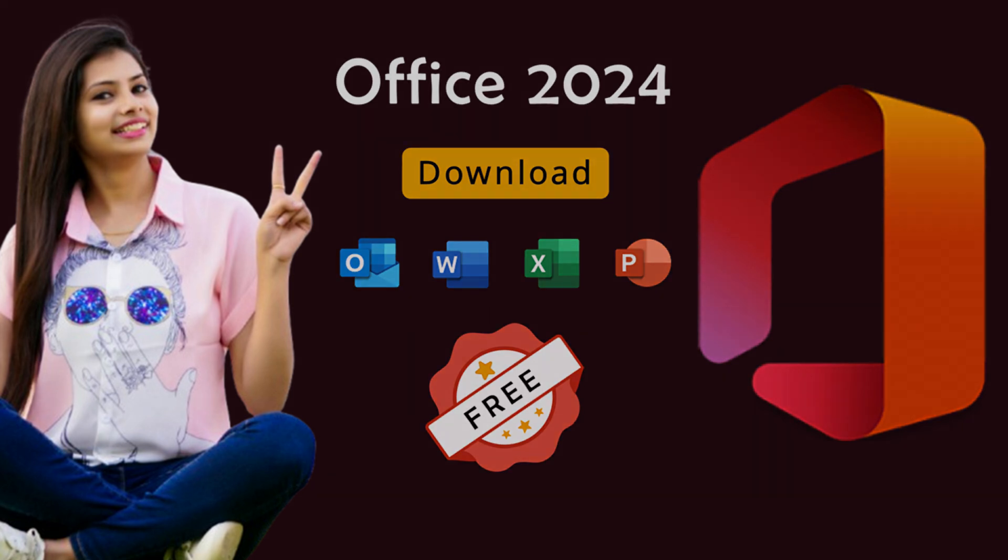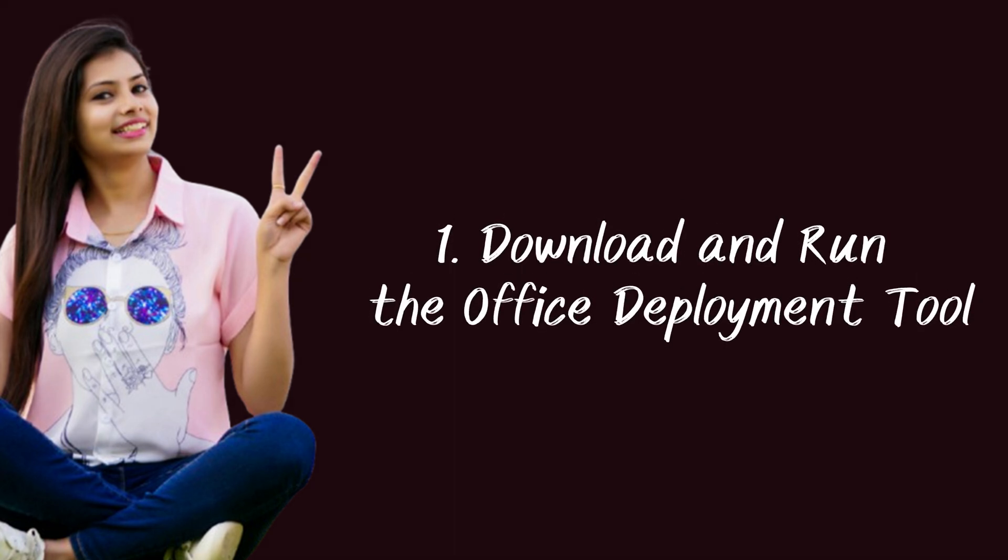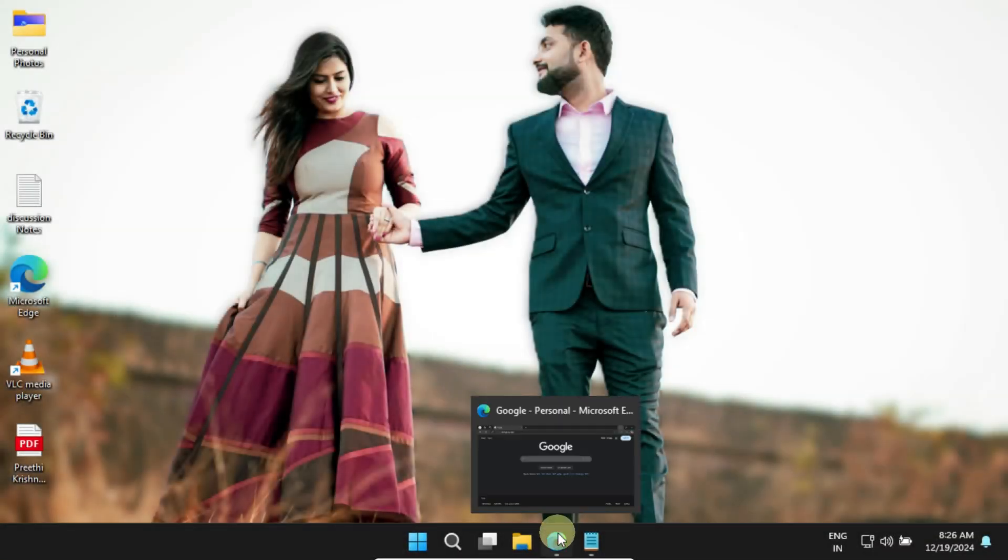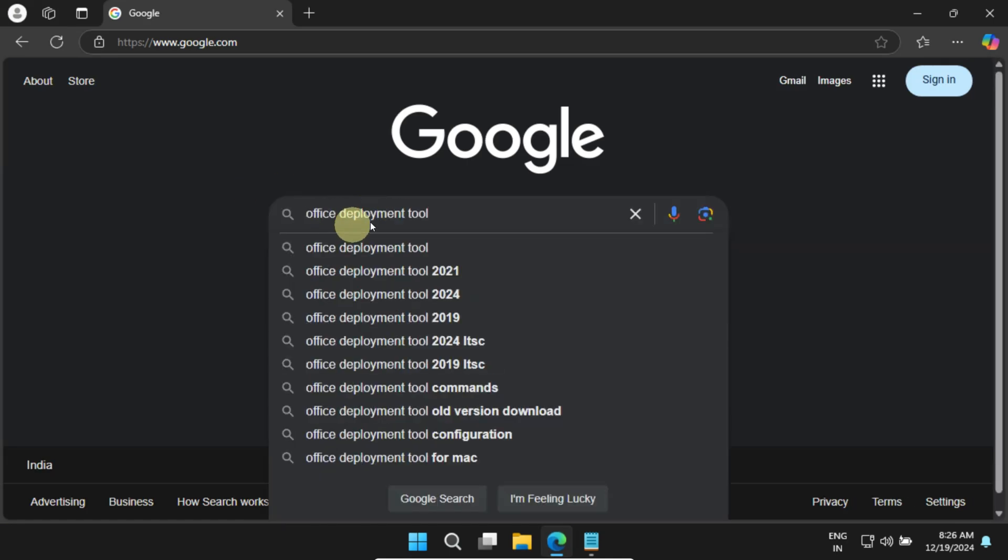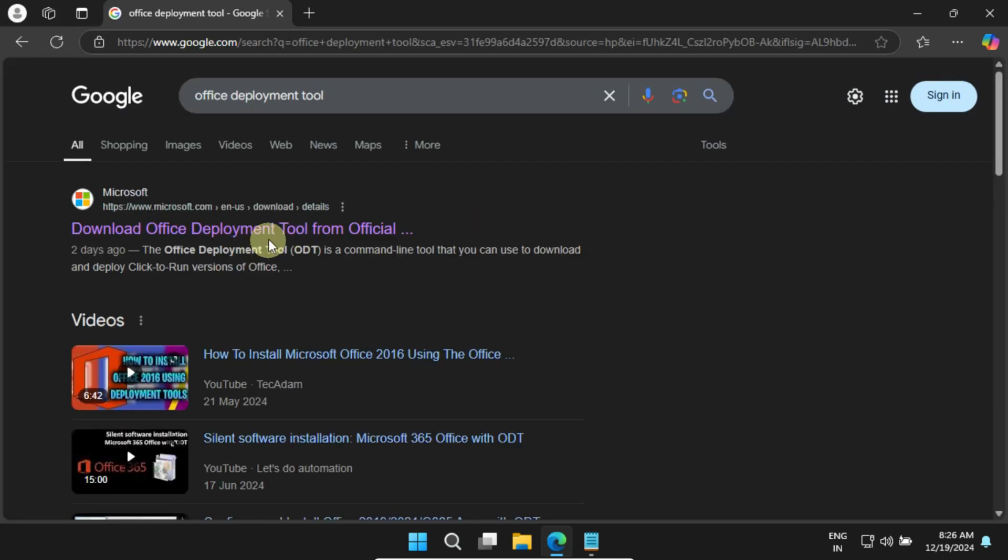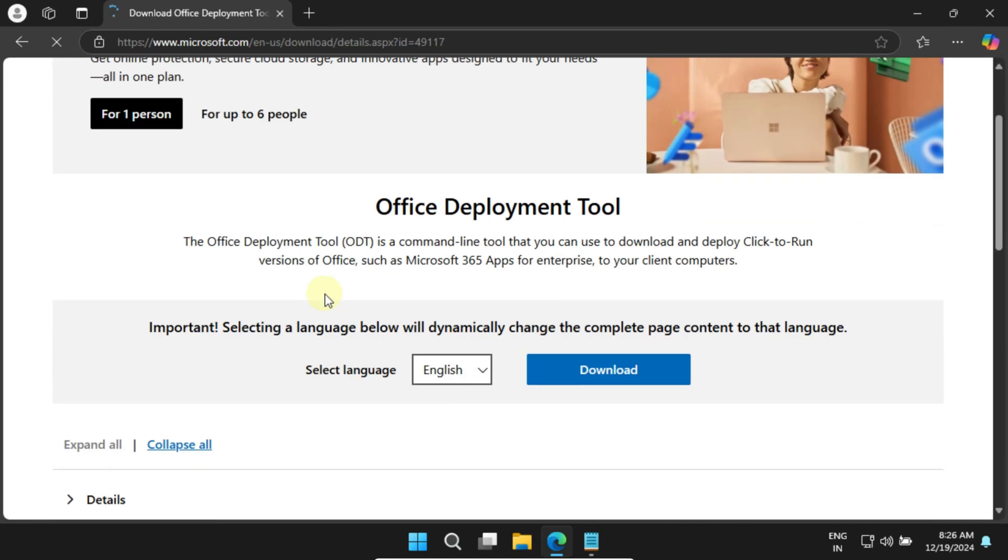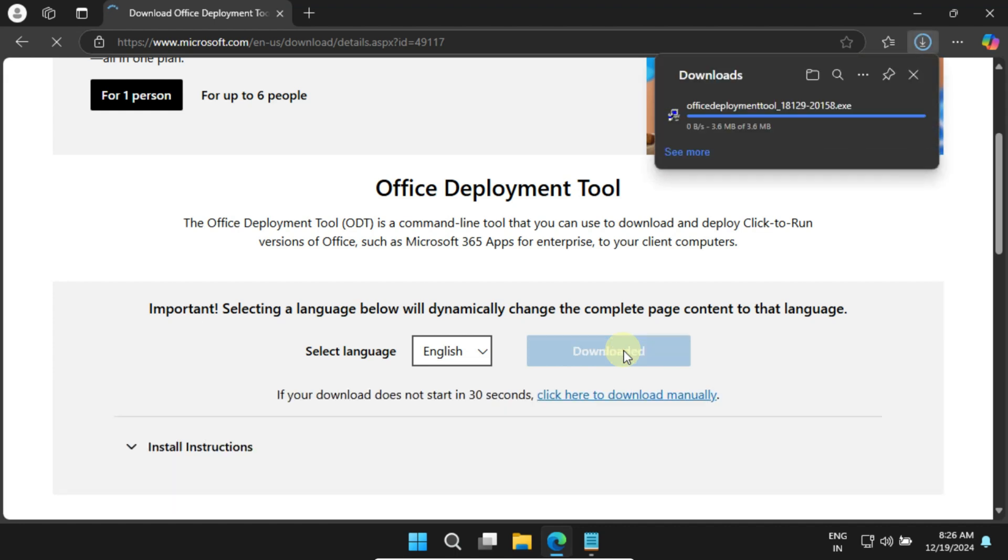So let's dive right in. Step 1: Download and run the Office Deployment Tool. Please open your web browser and search for Office Deployment Tool. Make sure you're on the official Microsoft site. Once you're there, choose your preferred language and hit that download button.